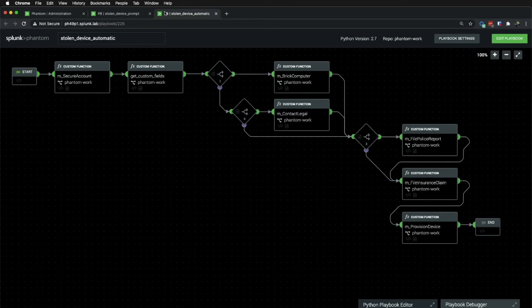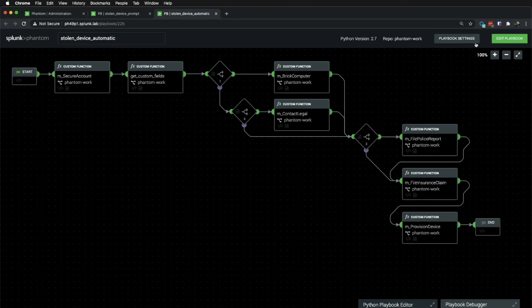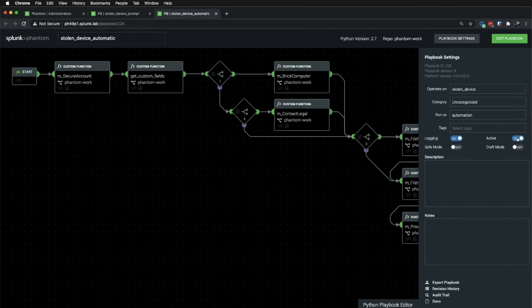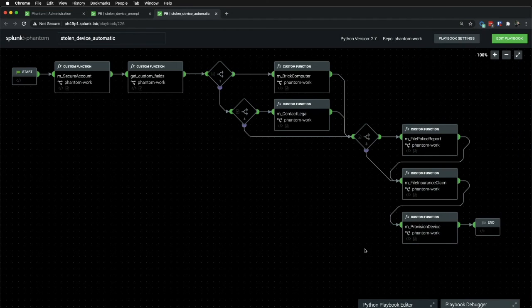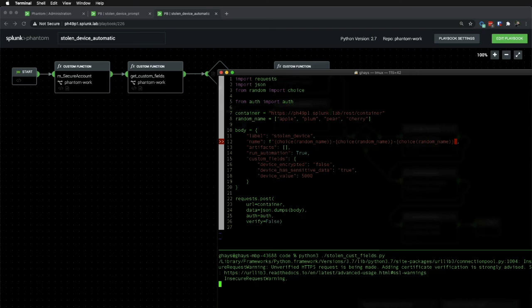Lastly, I have a playbook that is substantially similar to the first one that I showed you, except that there's no prompts, and the playbook is marked as active, so that it runs as soon as an event is ingested. When I run this Python, which again is a stand-in for other upstream sources such as ServiceNow, a new event will be created.